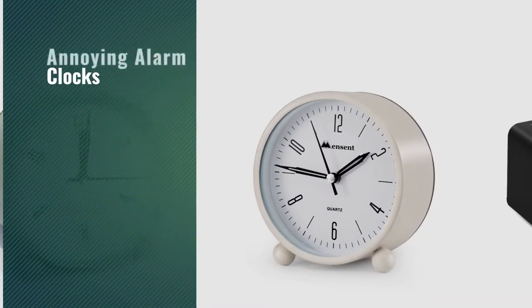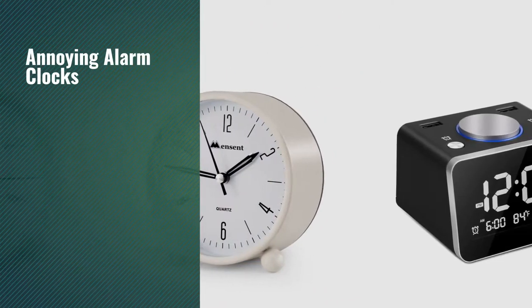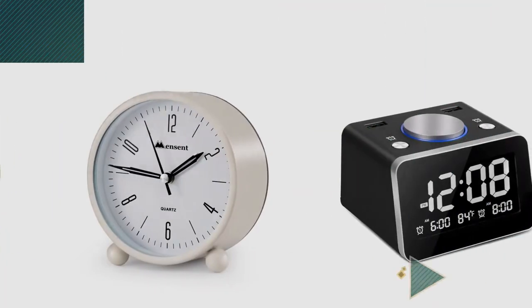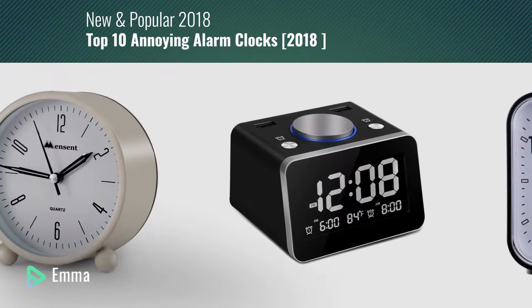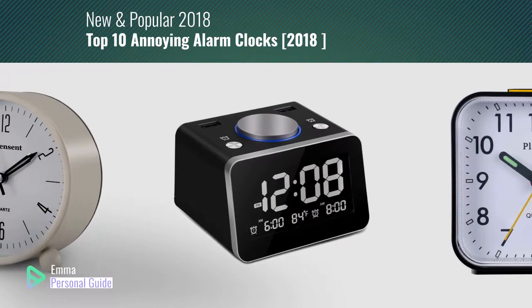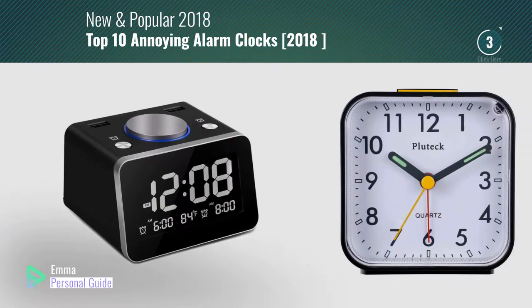If you're looking for annoying alarm clocks, this video is for you. My name is Emma, your personal guide. Welcome to our channel.